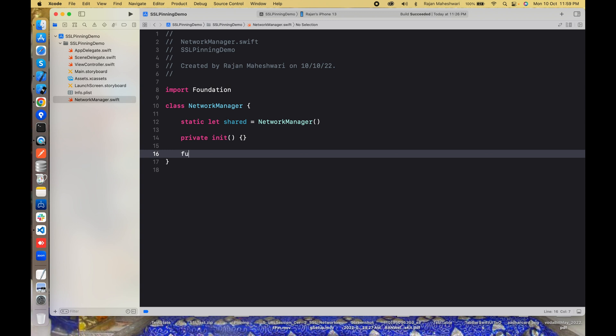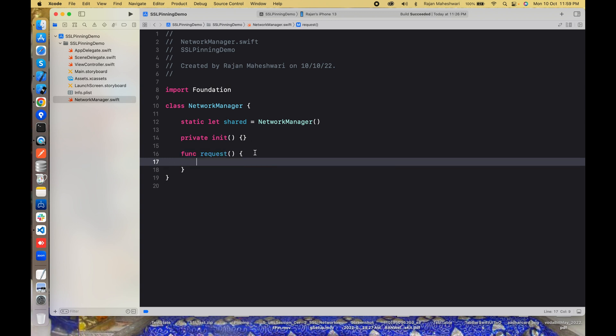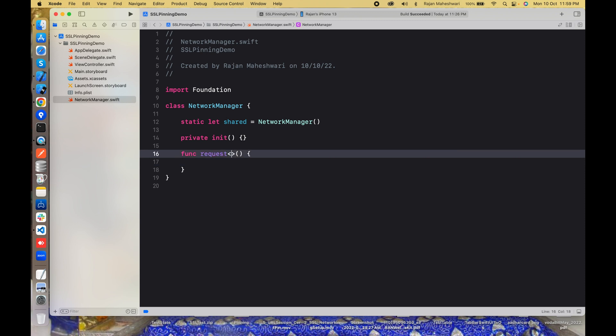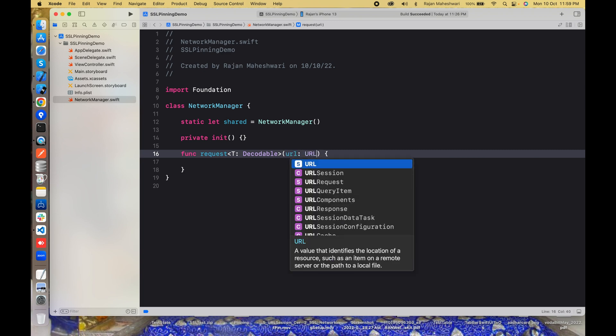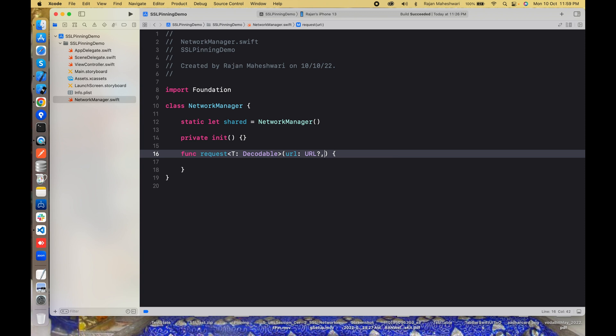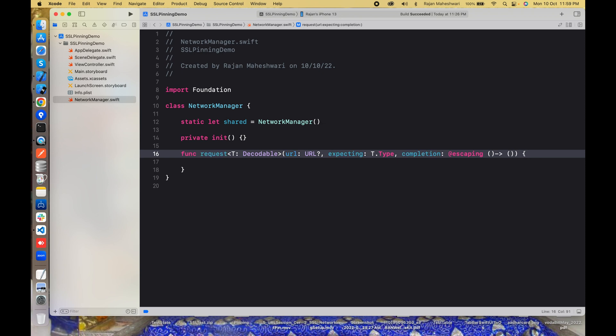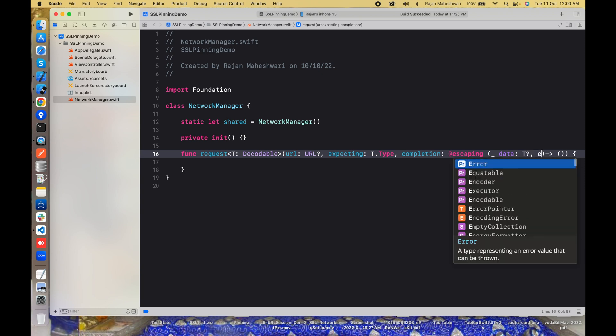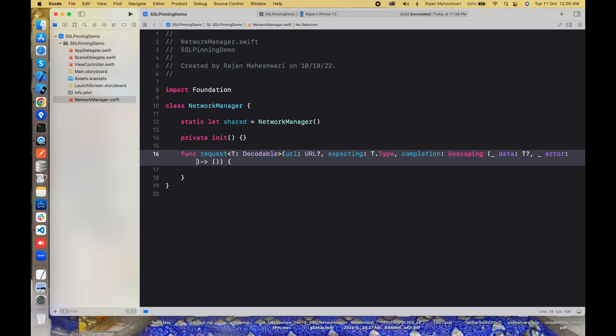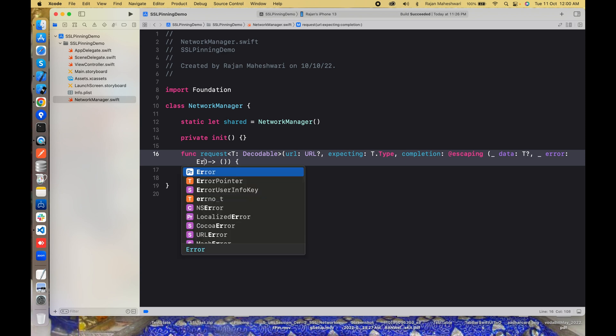This will also have a function request. This function request will have T Decodable and it will accept a URL, an optional URL. This will also have expecting that will be T.Type and a closure completion. Completion will be escaping. It will have data which will be T and it will have error which will be error.